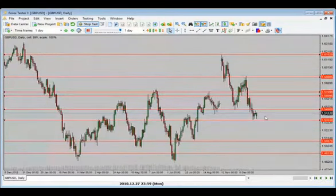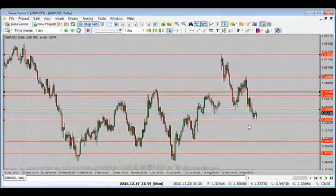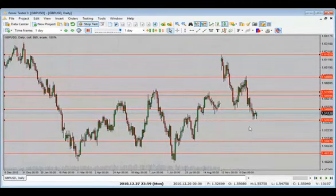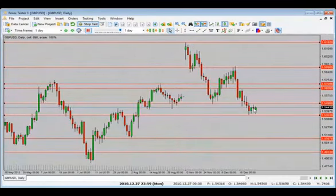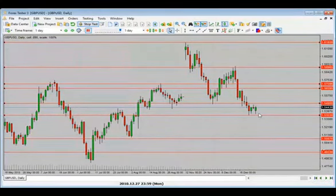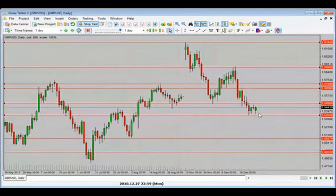Looks like we are finding support at that level. I highly recommend zooming out on your chart — sometimes we get too tunnel-visioned into our immediate environment and we always need to see where we are in the grand scheme of things. We have seen price react at these levels before. Now we have a bullish candle close — what do we expect price to do here?